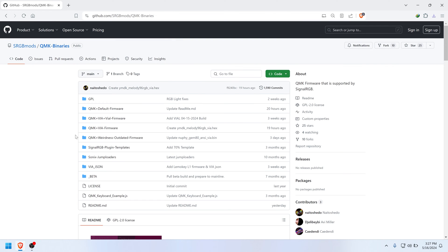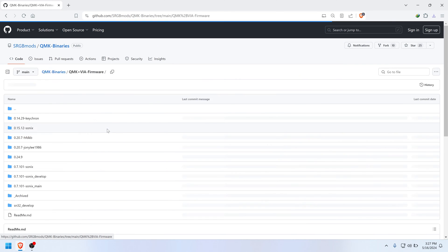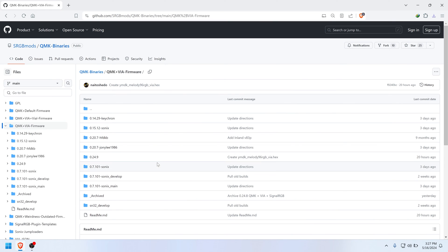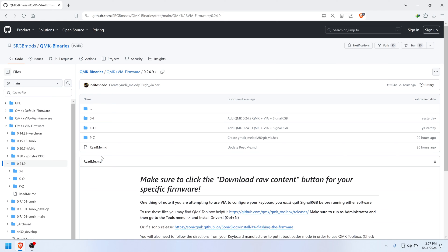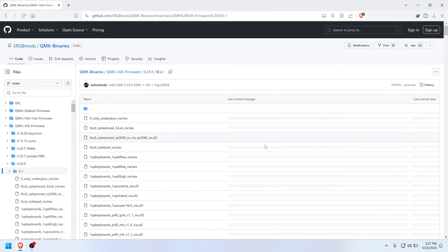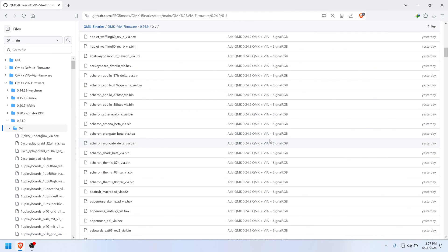If you have a v2 Drop keyboard or any others, then go to the folder labeled QMK plus VIA Firmware, and then click the 0.24.9 folder. This version number could have been updated after this video was uploaded, so keep that in mind. Now select the folder based on your brand. In this case it's D for Drop, so click 0 through J.